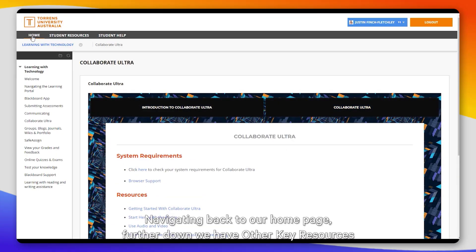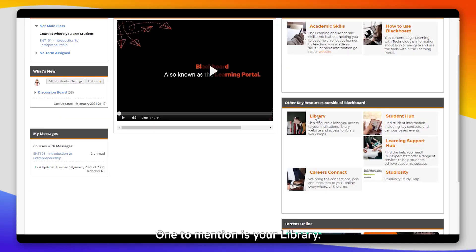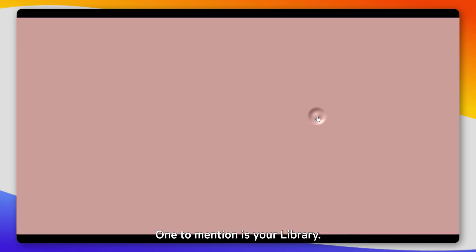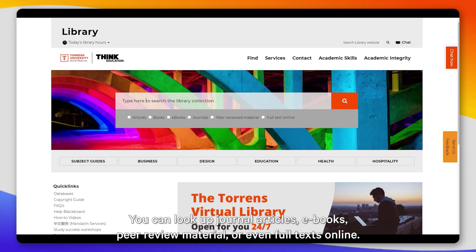Navigating back to our home page, further down we have other key resources. One to mention is your library. Your library website is a wealth of information for you to complete your assignments. You can look up journal articles, e-books, peer-reviewed material, or even full text online.